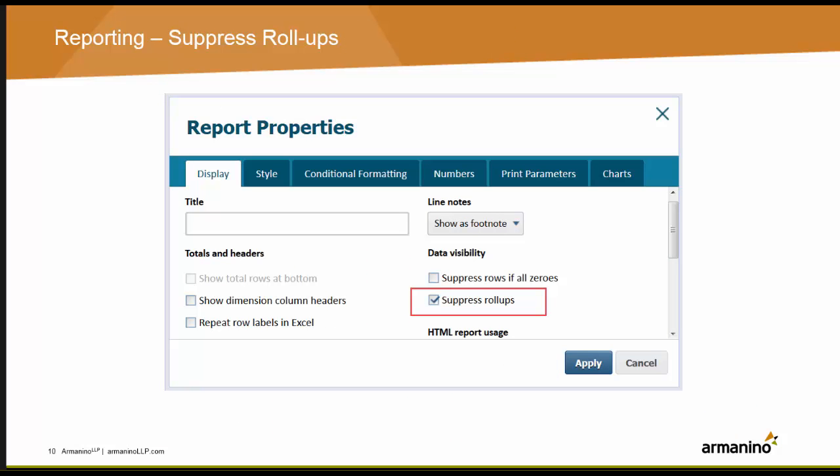Another new feature is suppressing roll-ups. A matrix report can now be flattened so that only leaf levels display, and all system-generated roll-ups will be suppressed. Flattened reports output in a format suitable for an Excel pivot table or external data warehouse where input is expected as enumerated, dimensionally tagged rows of data. Suppressed roll-ups conceals roll-ups of expanded elements in the matrix report builder.